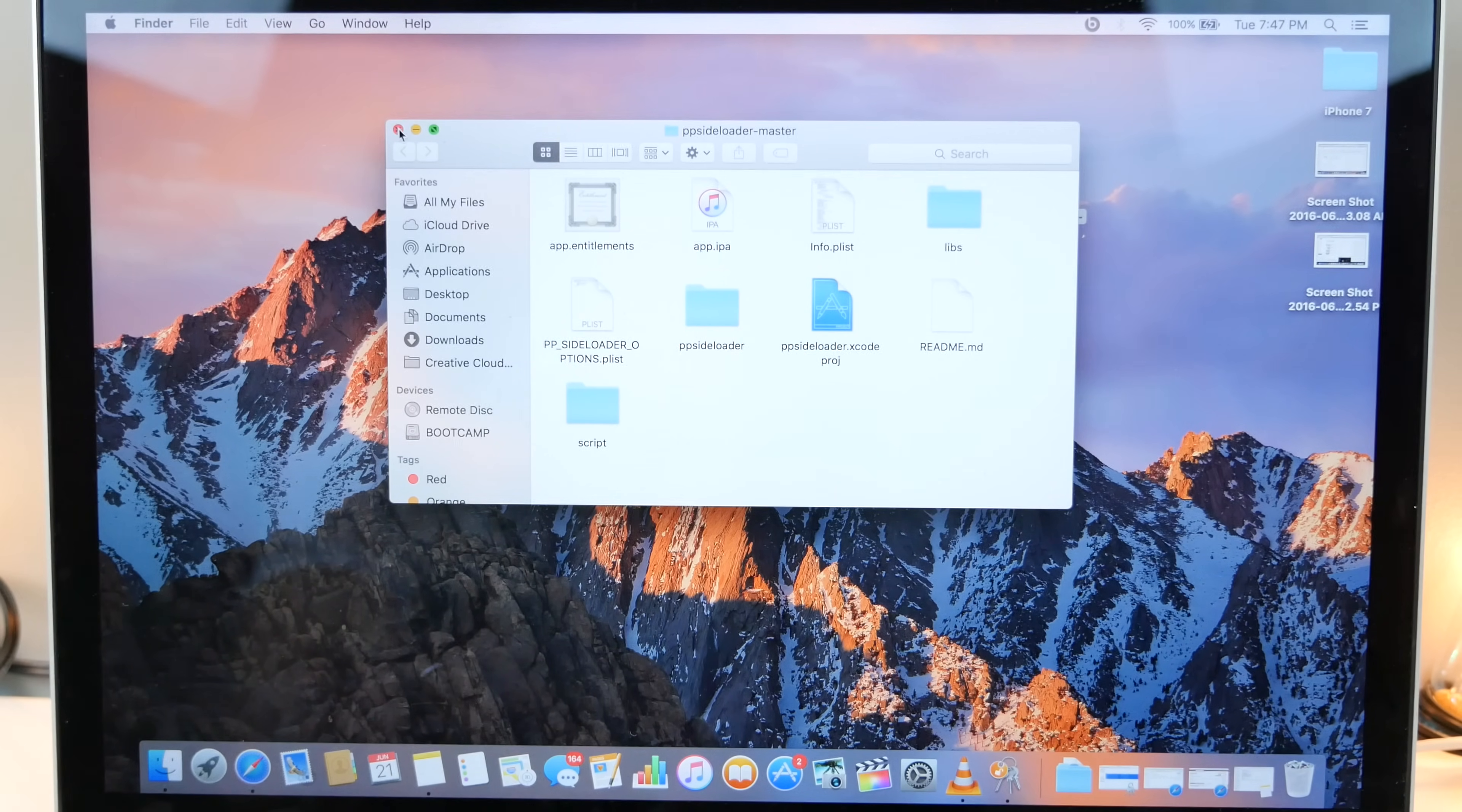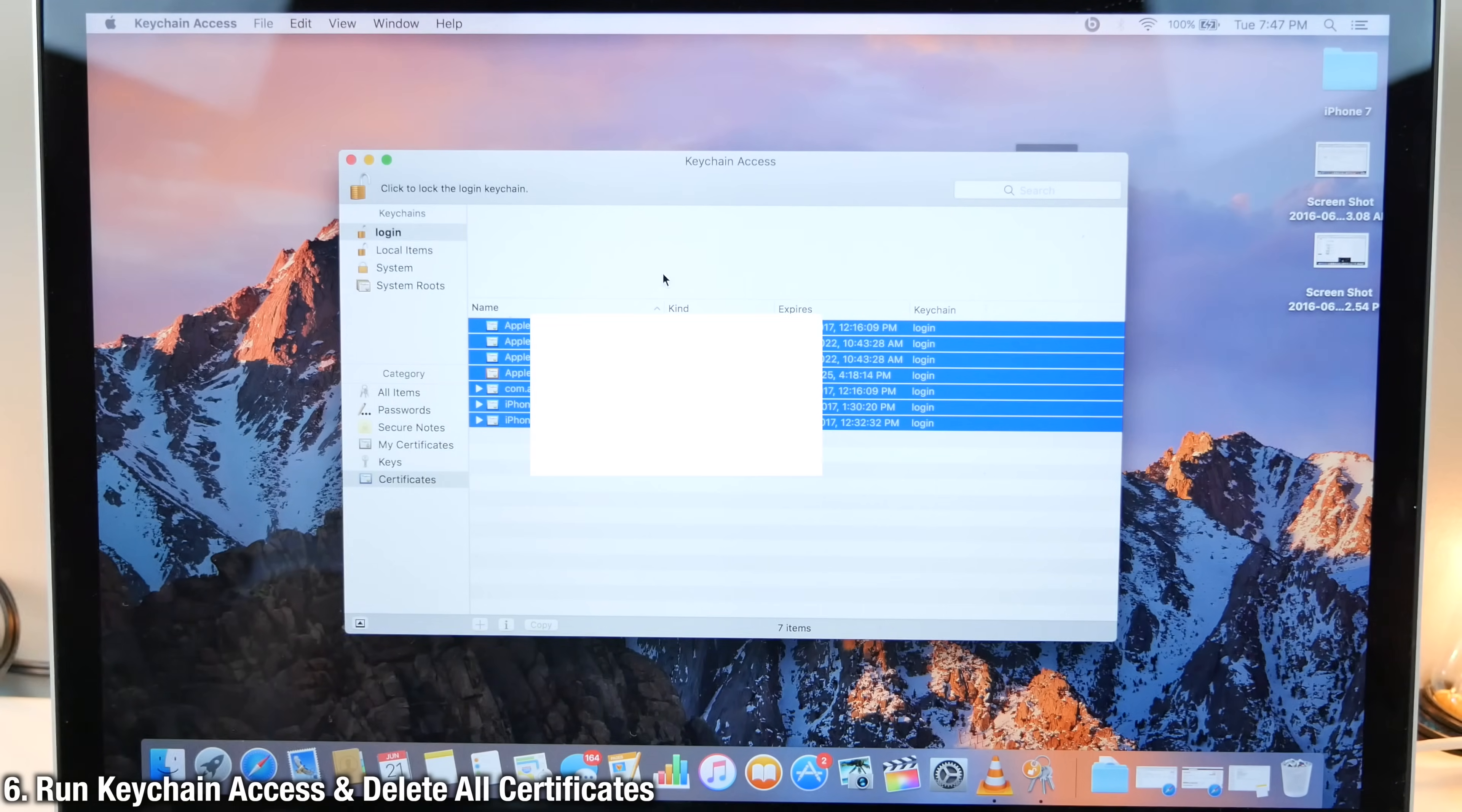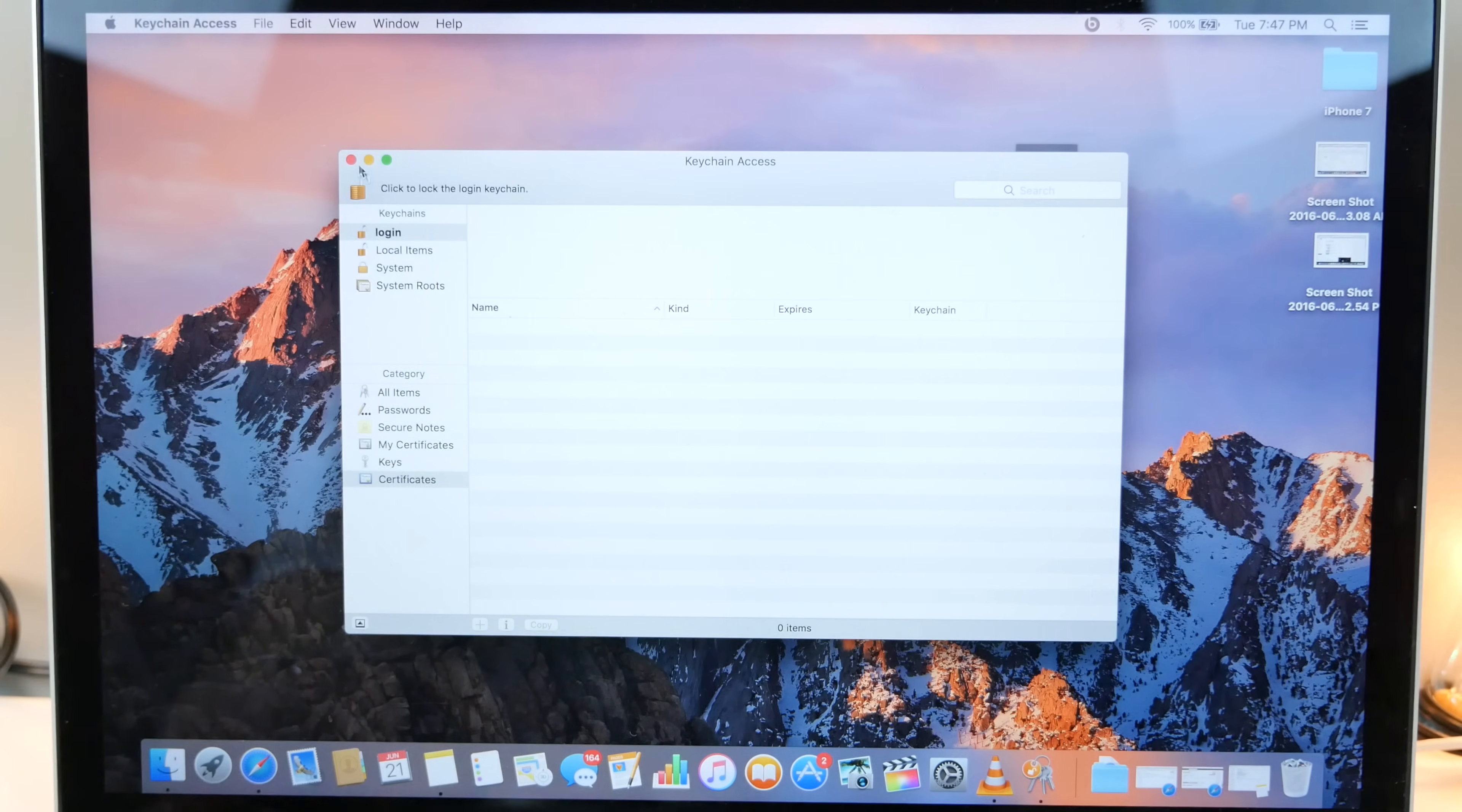But before we run anything else, I want you guys to go to your launch pad and we're gonna search for keychain access. So open up keychain access. Go to certificates. And I would personally just delete everything in here. It makes life easier. So right click and delete seven items, delete.